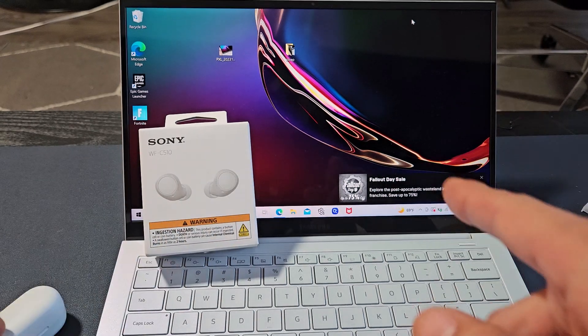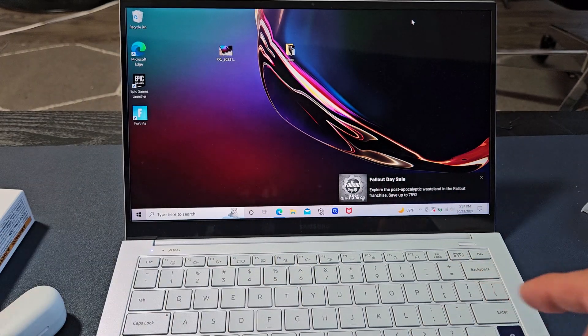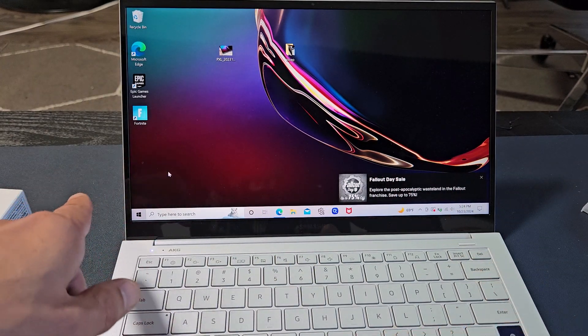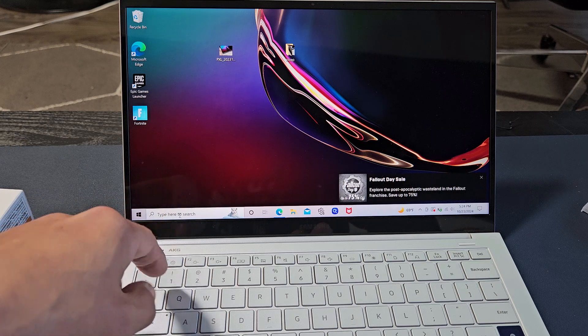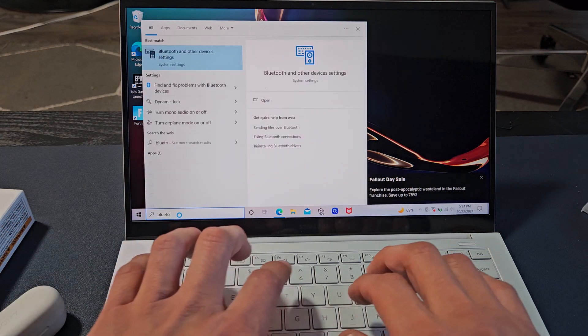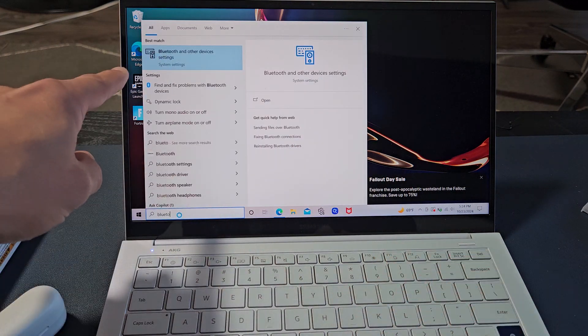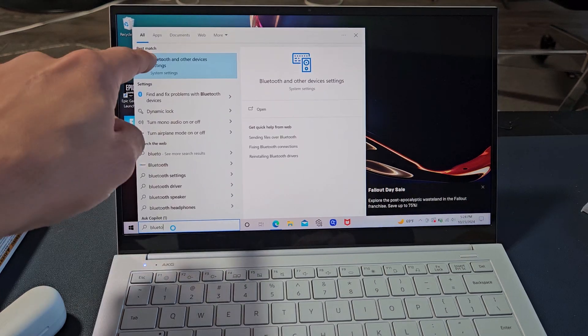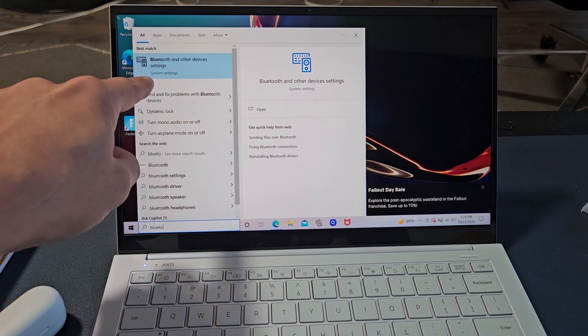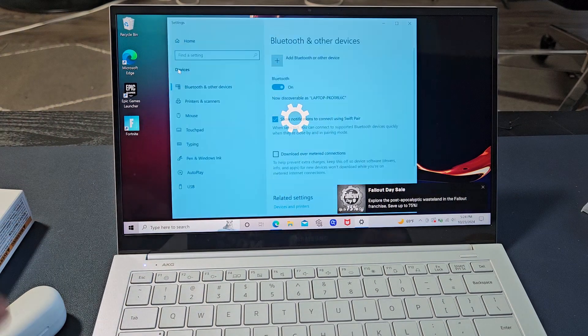So first thing is we need to go to the settings on our Windows computer. We need to go to Bluetooth settings. You can go down here, type in search, and I'm just going to type in Bluetooth, and this comes up here. Bluetooth and other devices, it's in system settings. I'm going to select that.